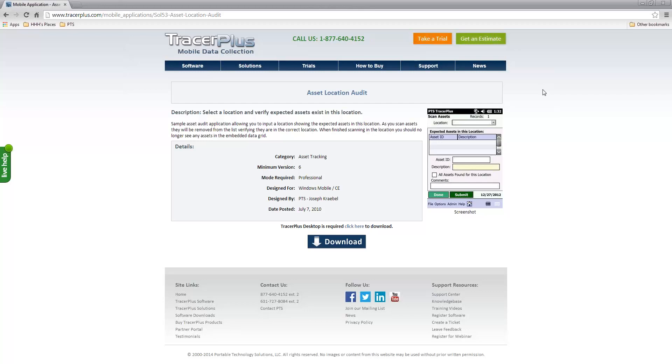This is TracerPlus.com Solution Center. This quick video tutorial will show you how to quickly deploy the mobile applications you're looking at to your connected Windows Mobile, CE, or Android based device.